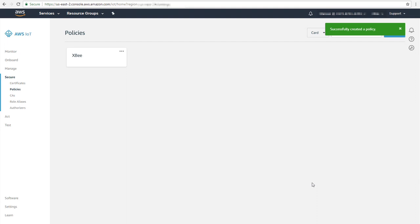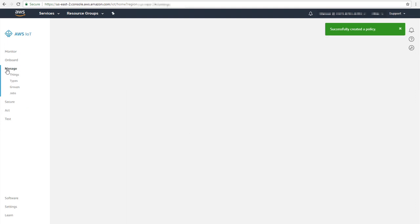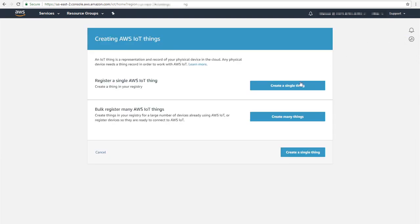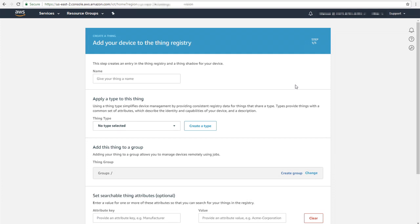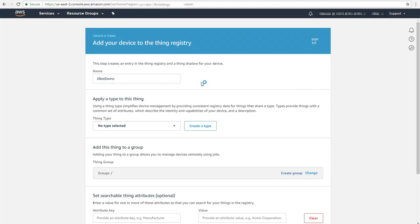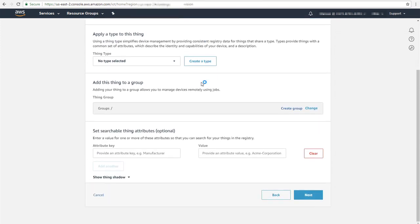Each set of these files is unique. To get access to them, you will need to create a thing on the AWS IoT web page. Navigate to the Manage tab on the left-hand side of the page — this should automatically bring up the Things page. From there, create a thing by clicking the Create button, then choose Create a single thing and give your thing a name. In this example, we'll use the name xbdemo. You can also apply a thing type, add it to a group, and set searchable attributes, but for this tutorial we'll leave them all blank.